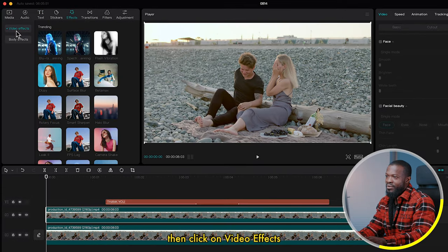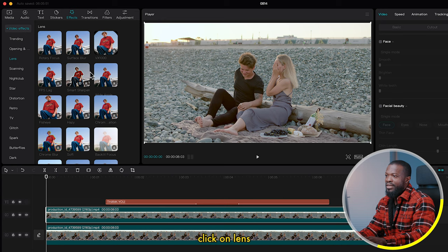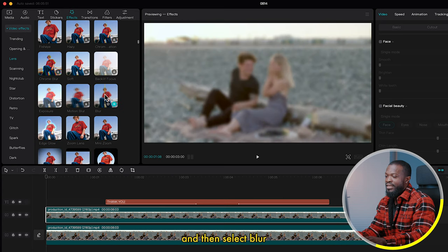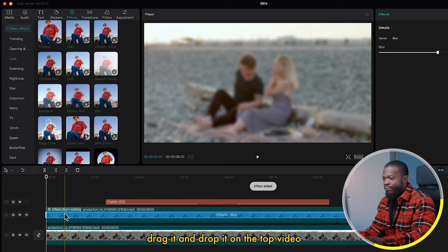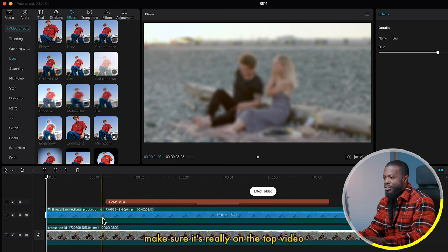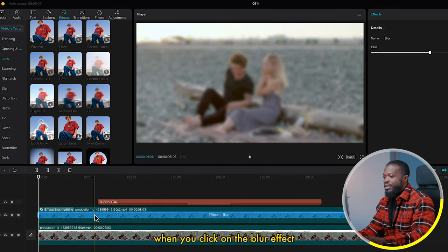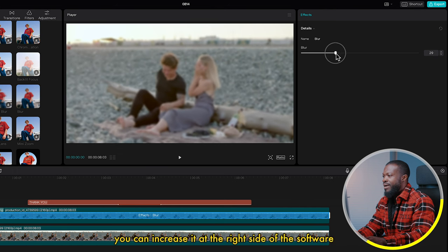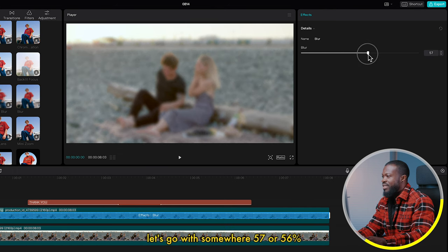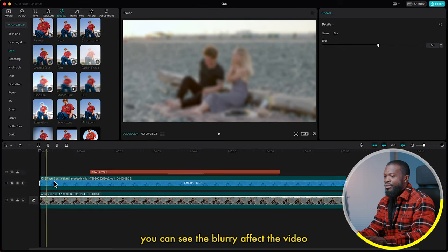Go to the left side of the software, click on Effect, then click on Video Effect, click on Lens, scroll down and select Blur. Drag it and drop it on the top video — make sure it's really on the top video. When you click on the blur effect you can see you can increase or reduce it on the right side. Let's go with somewhere around 57 or 56 percent.